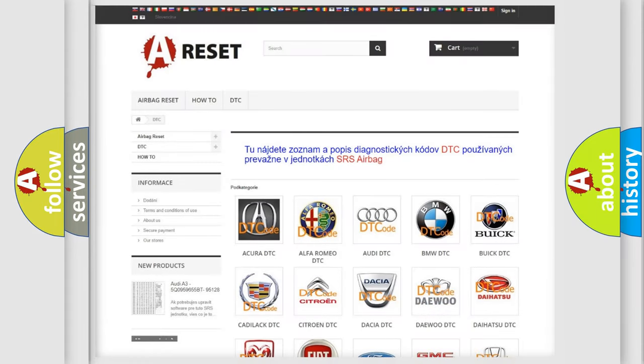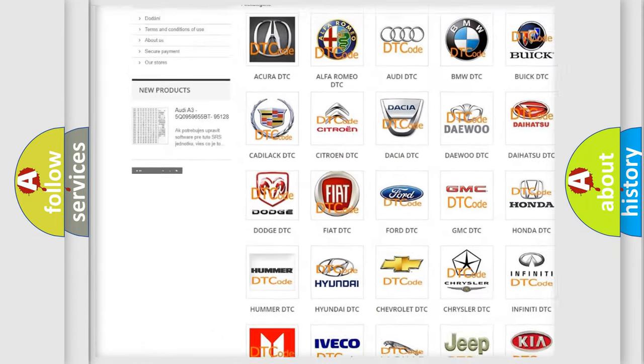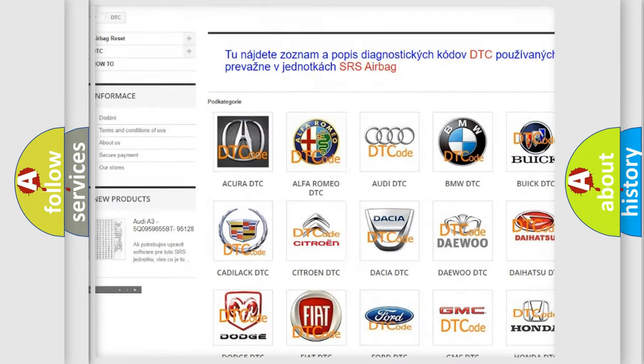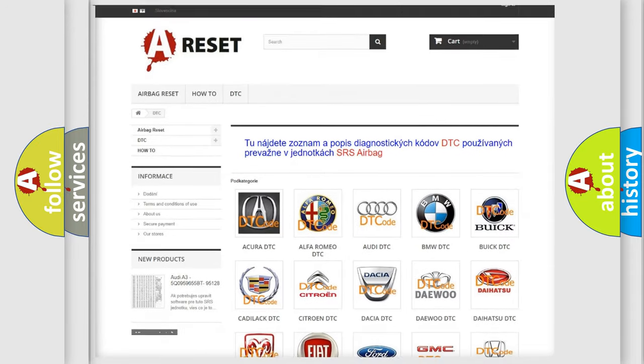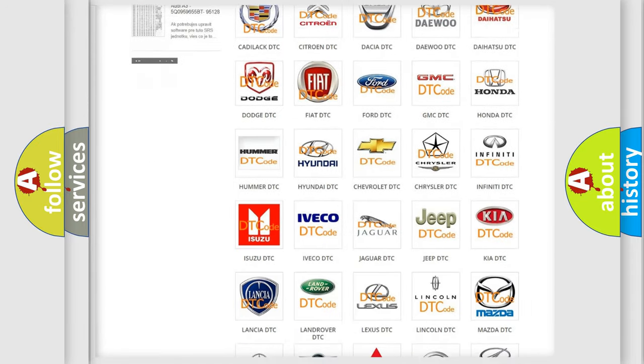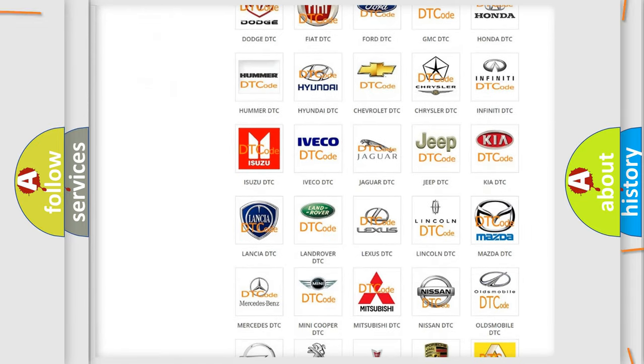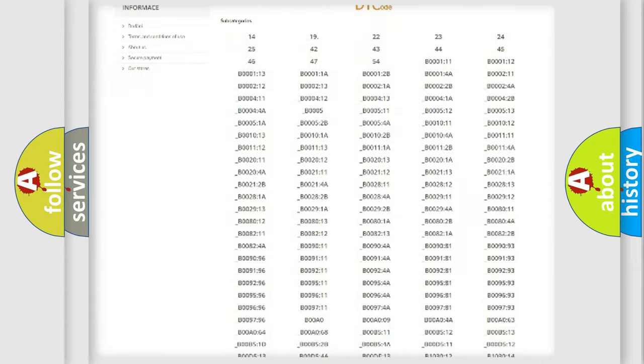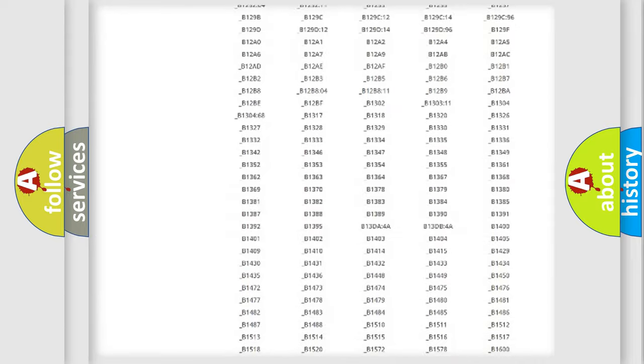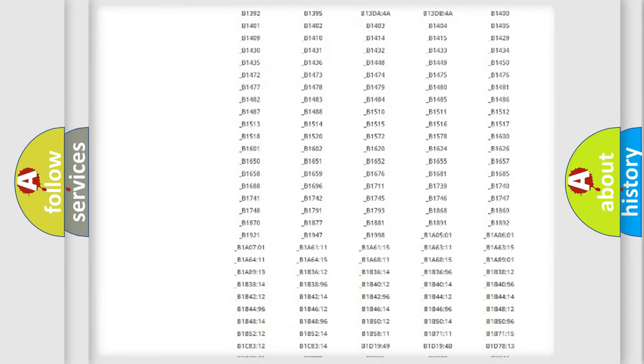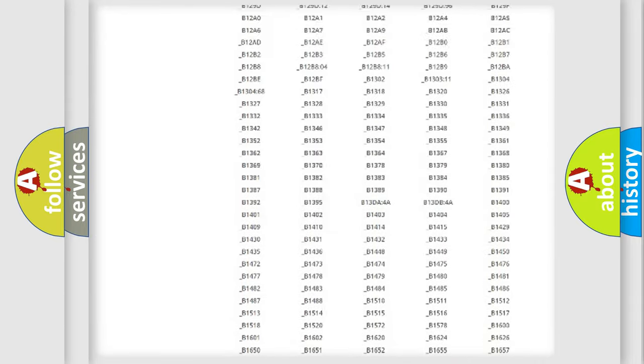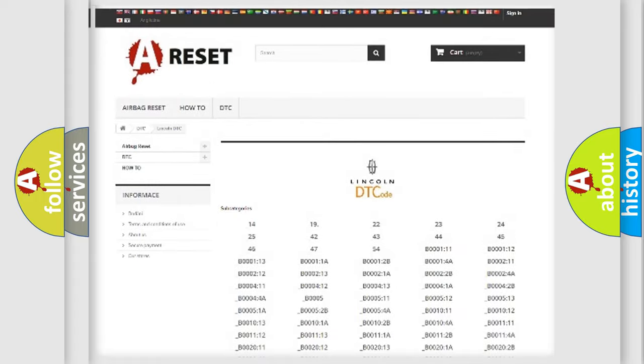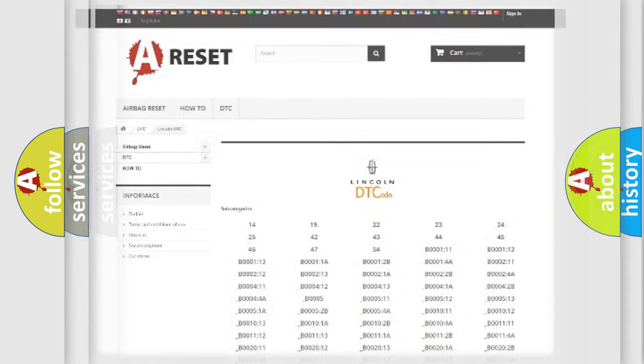Our website airbagreset.sk produces useful videos for you. You do not have to go through the OBD2 protocol anymore to know how to troubleshoot any car breakdown. You will find all the diagnostic codes that can be diagnosed in link and vehicles, also many other useful things.